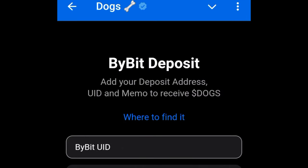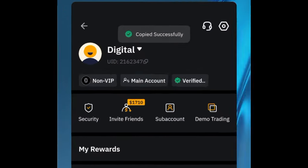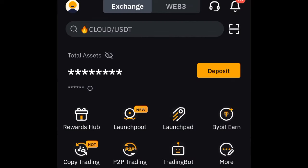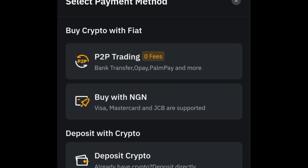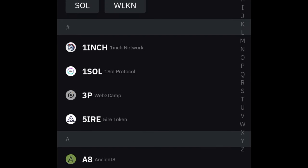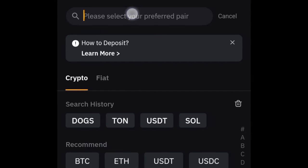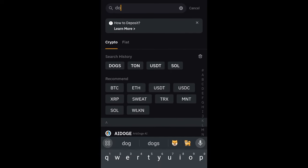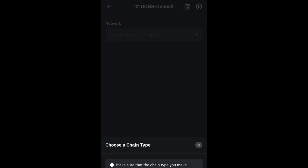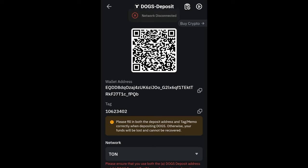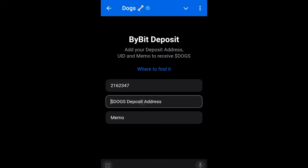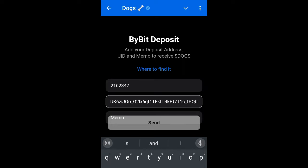The next thing is to get the address. Go back to the home page, click on asset, click on deposit, then select the option that says 'deposit crypto.' Use the search option to search for docs, type in docs, and you will see it listed. Click on docs and select TON — that's the only network available. Click OK and copy the address by clicking the copy icon. Paste the docs address where you are supposed to paste it.